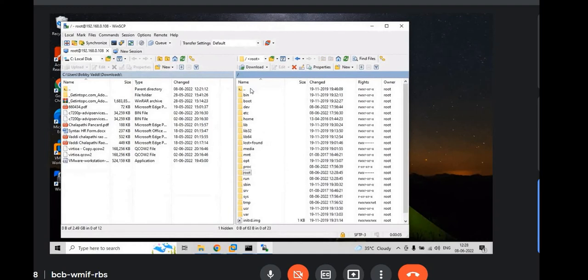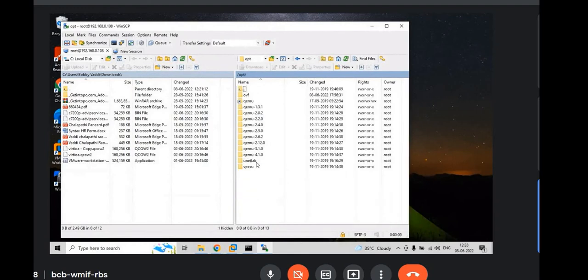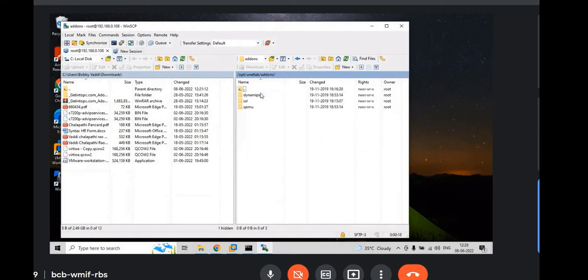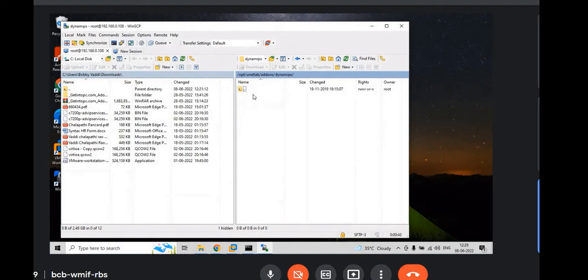Then you have to go to some path. You have to go to OPT, VUnitLab, and Airdowns. And so we have to install 7200 image first. So, you have to go to the Dynamips.